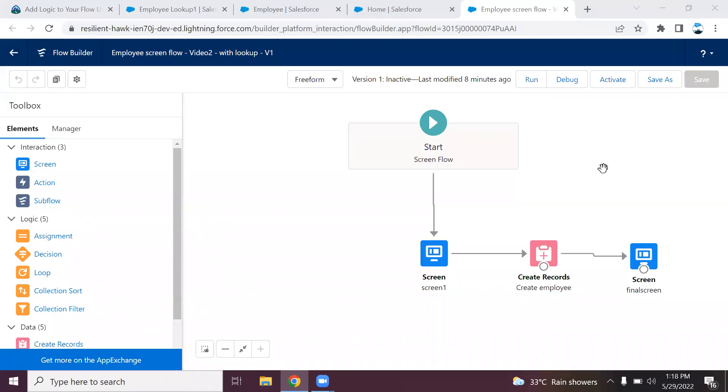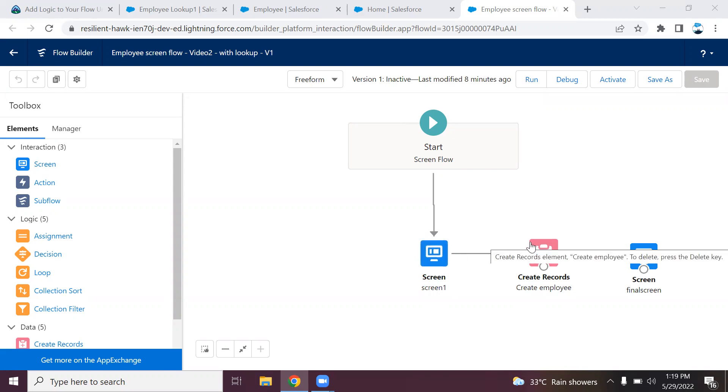Hi all, welcome back. This is our third video in our flow series. We have created a screen flow to get the employee details and create the employee record already.